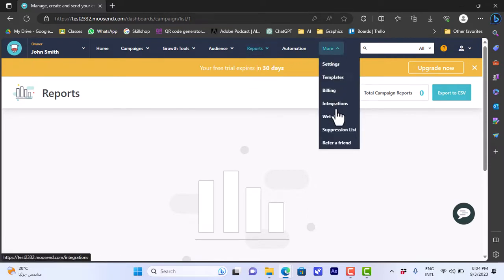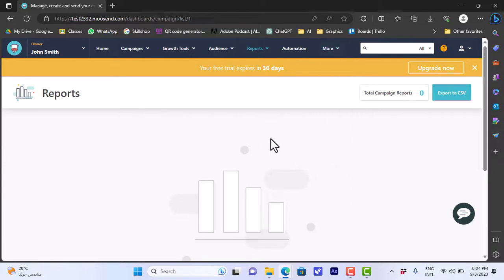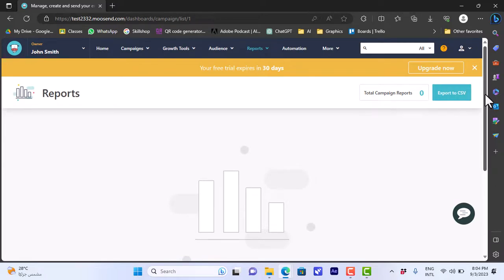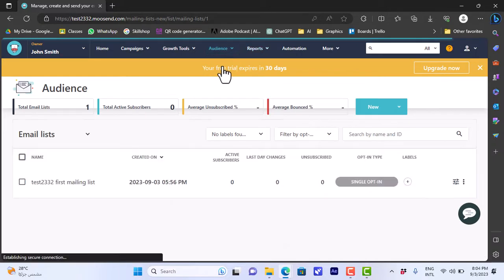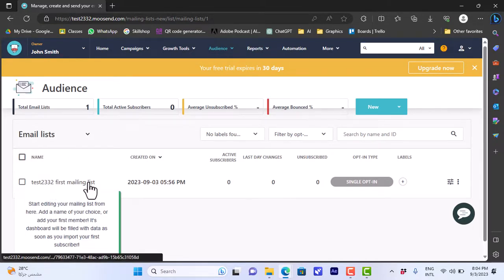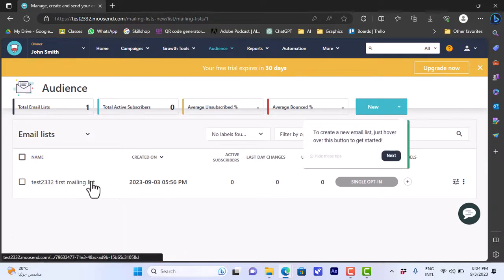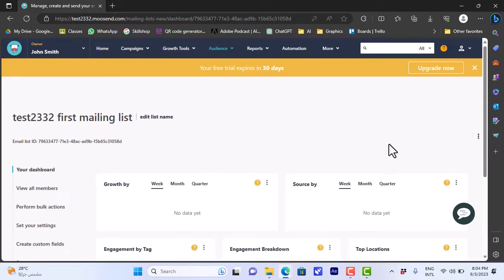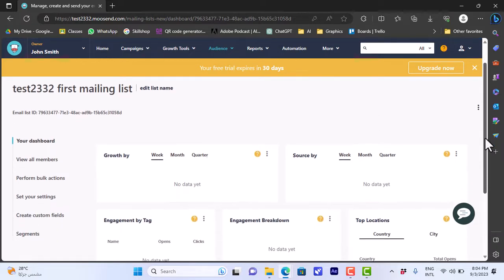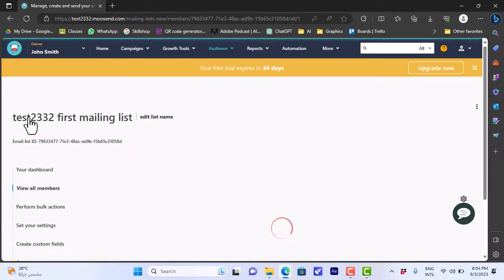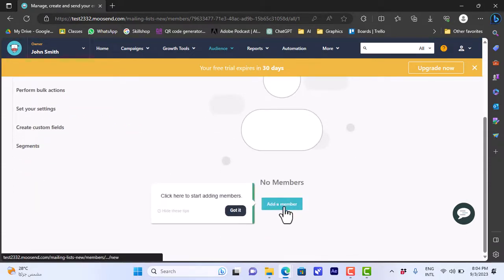You can also view your custom reports, automations, and more options like settings, templates, billing, integrations, website, and so on. Before you create an email campaign you have to create an email list, so let's go to 'Audience' and then click on 'Email Lists.' You already have one — that's the default one created when you sign up. If you click on it you can see all the statistics like growth by source and engagement.